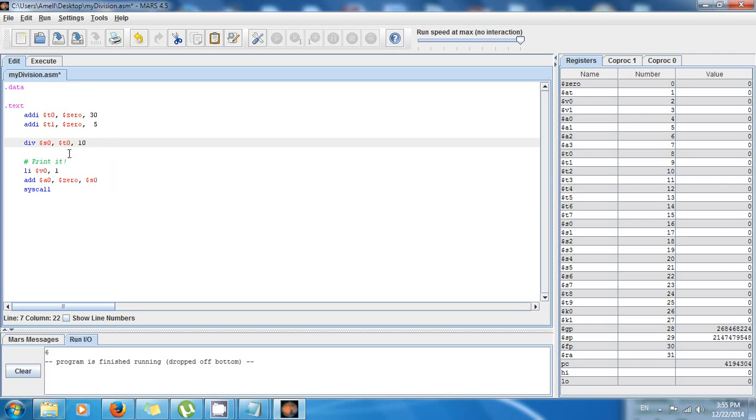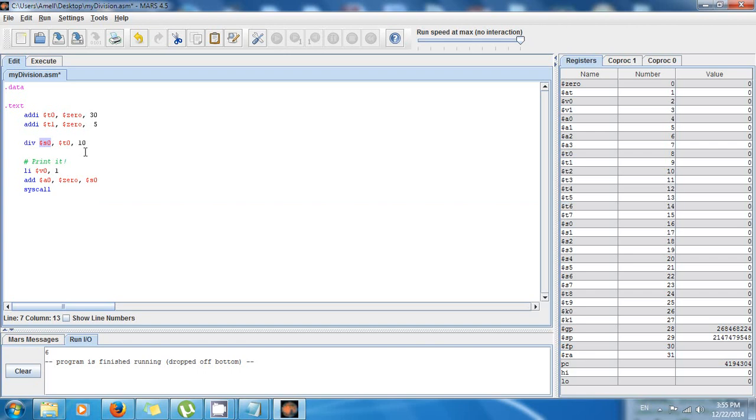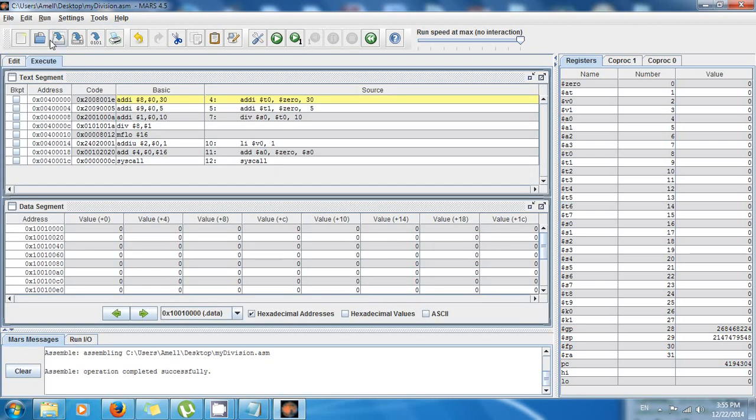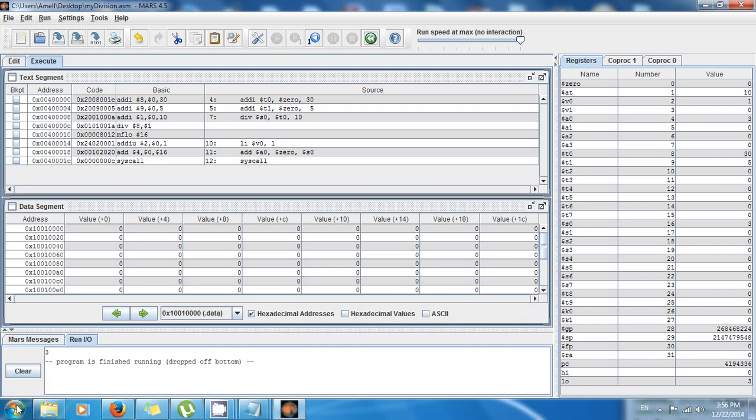So t0 divided by 10, and the quotient will be stored in s0. So let's save it and then assemble, and finally we execute. And as you can see, we have three, so it's working.